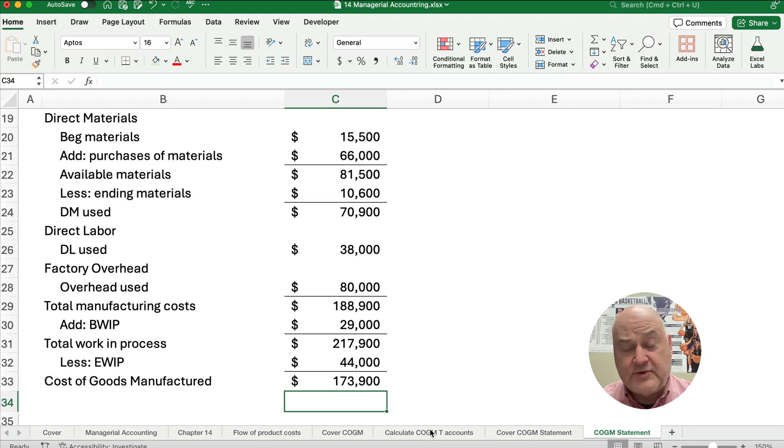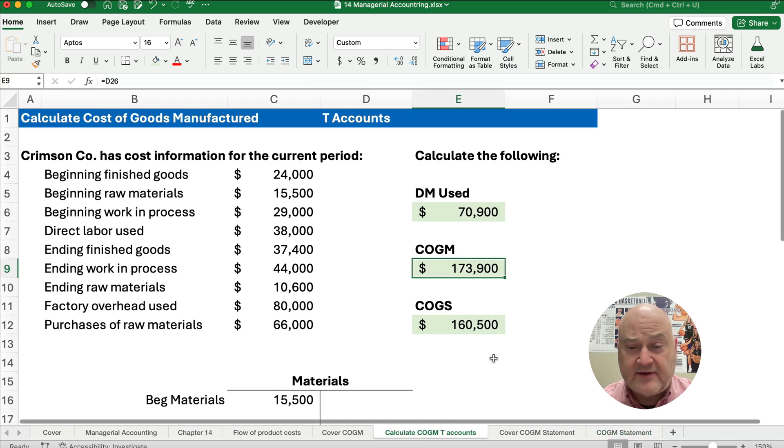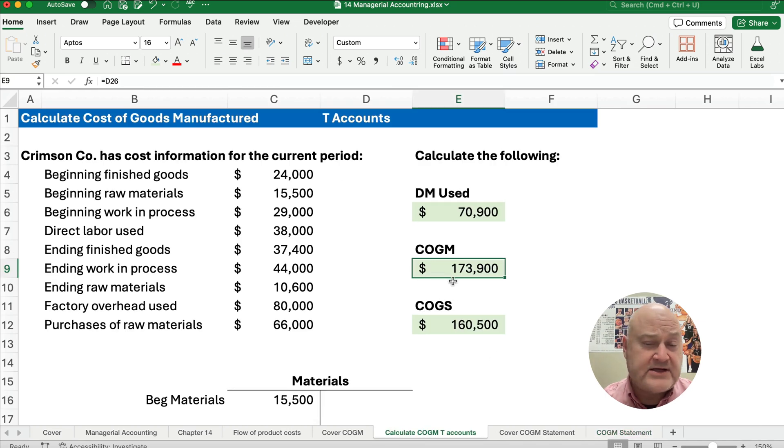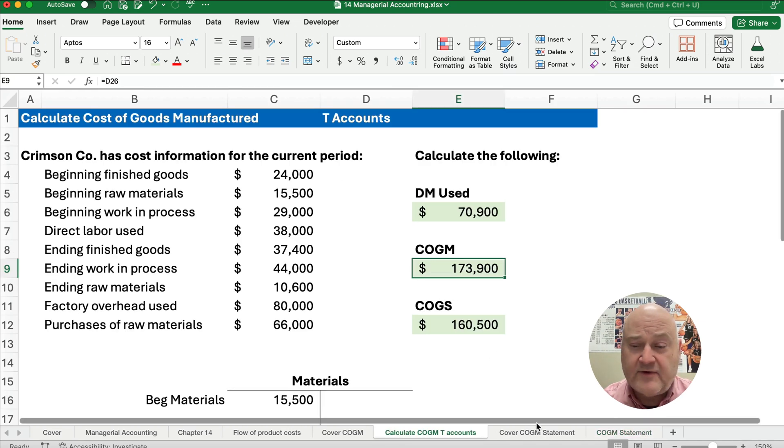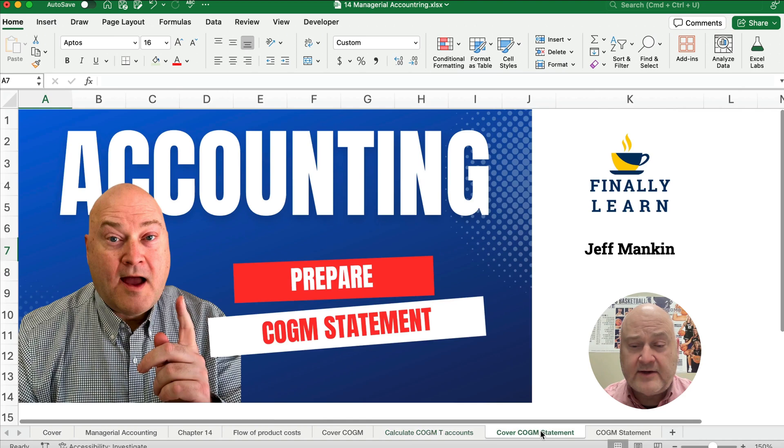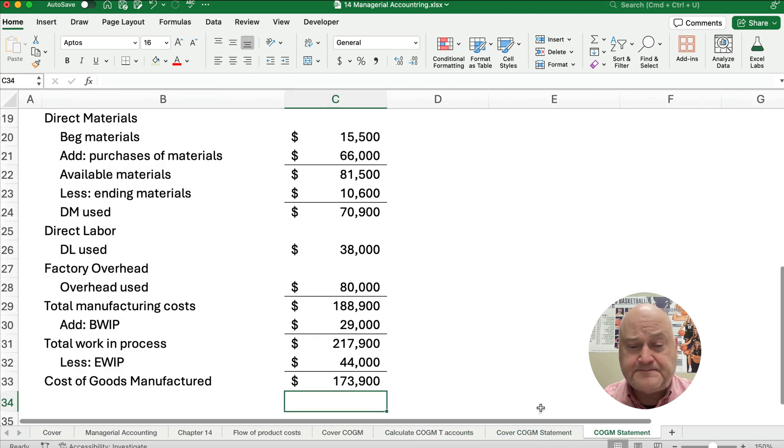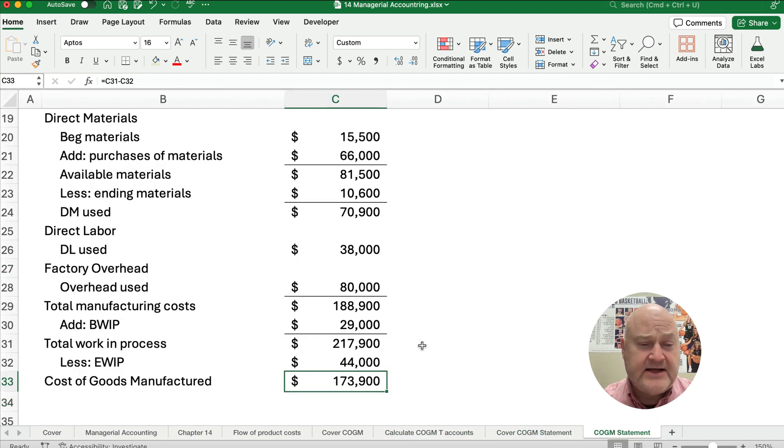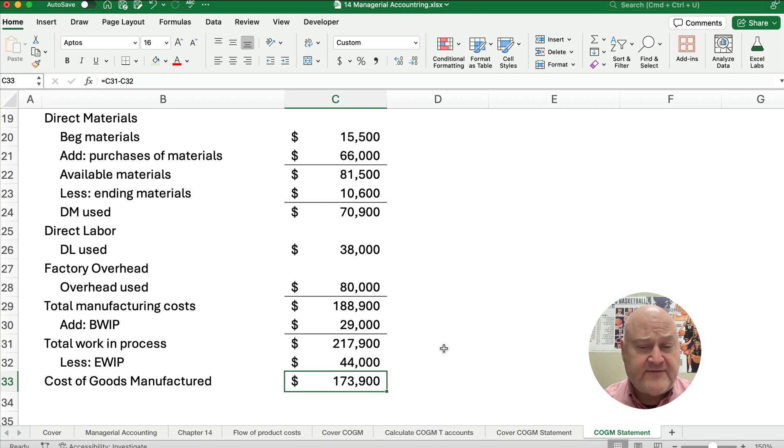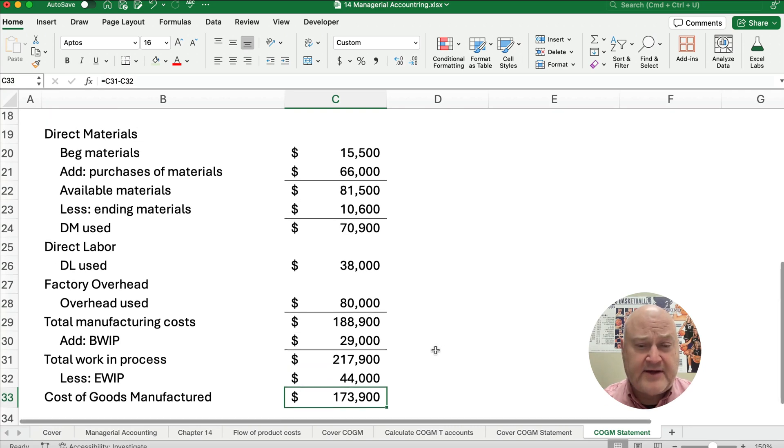I told you we did this previously with T-accounts, so let's check our work. Our work is $173,900. We feel good about the final answer, our cost of goods manufactured is $173,900.